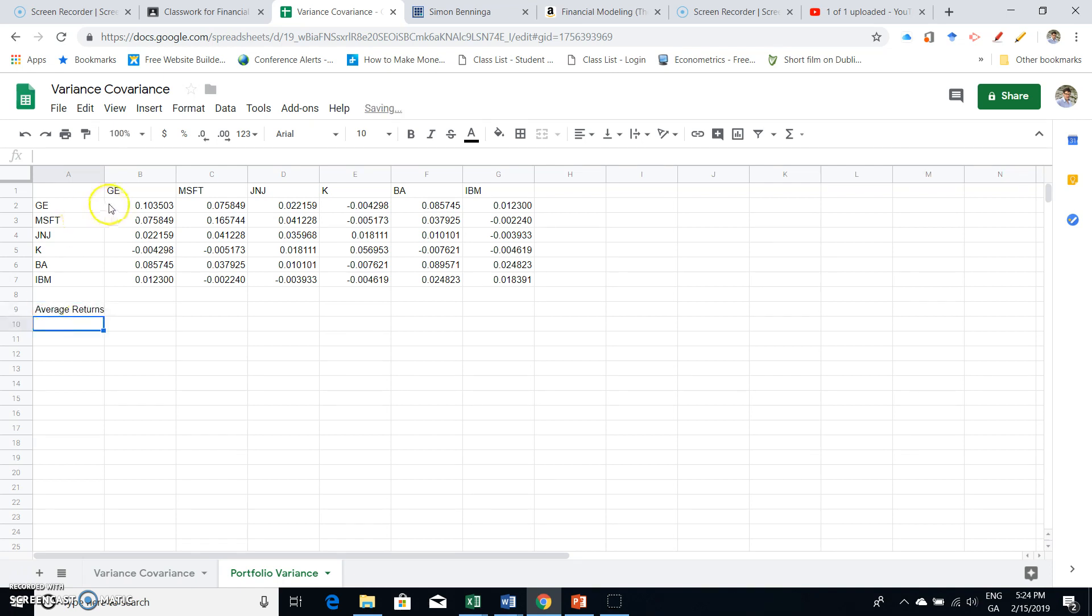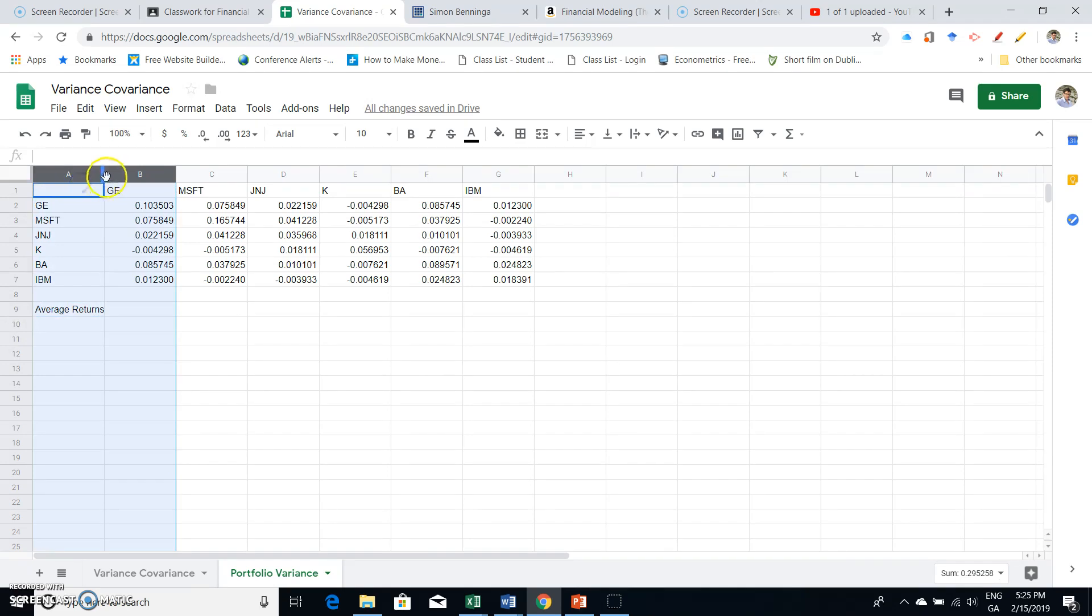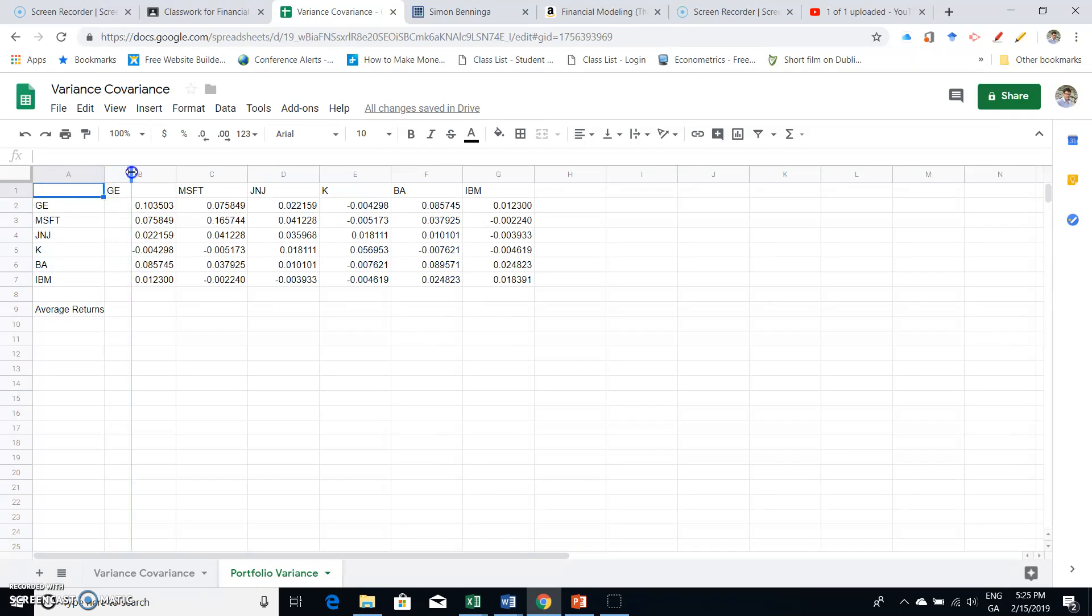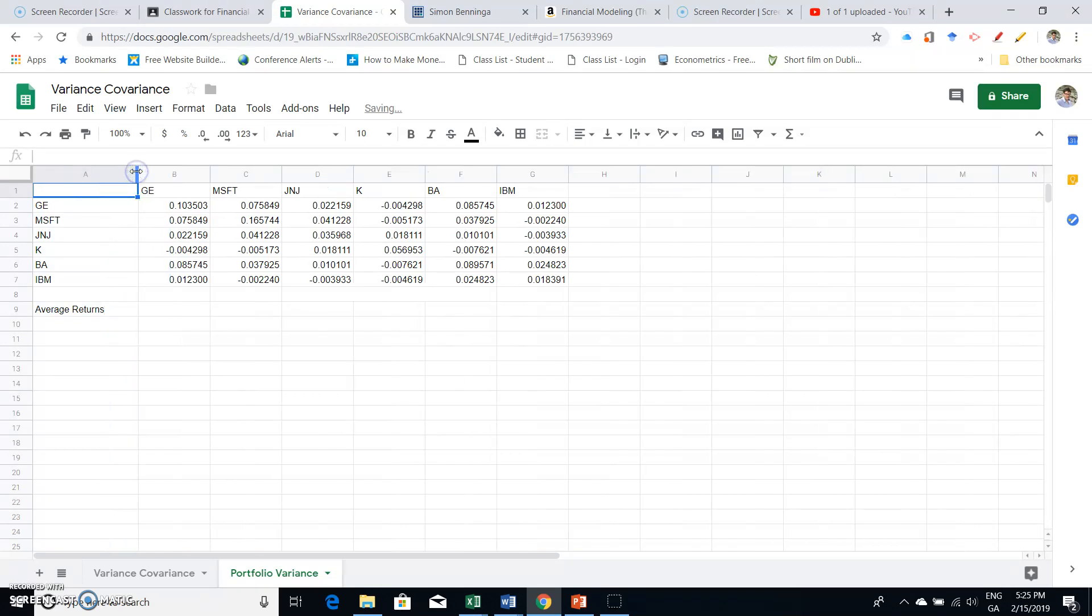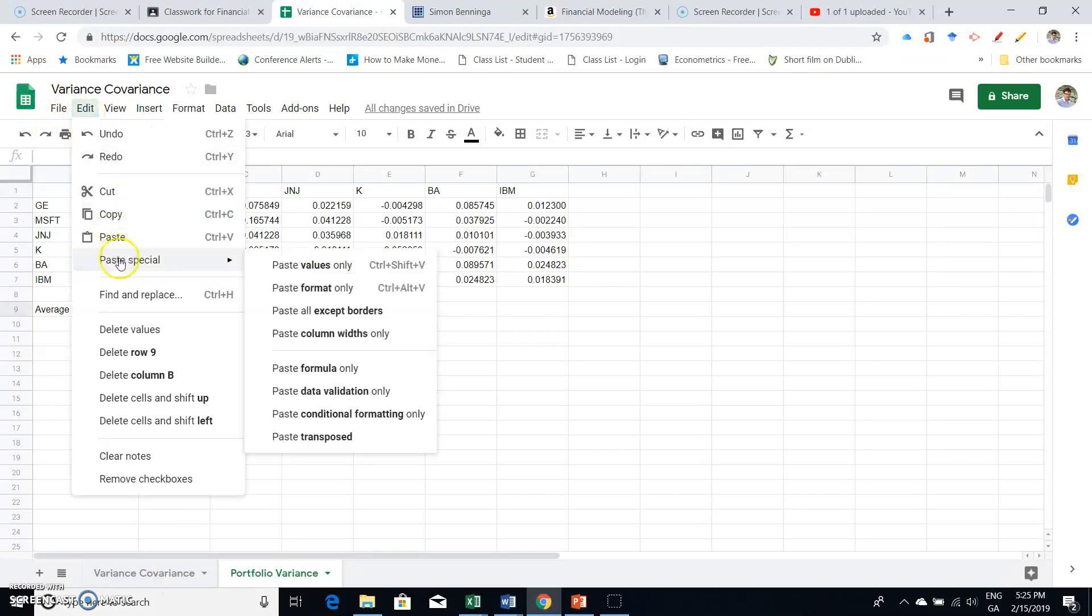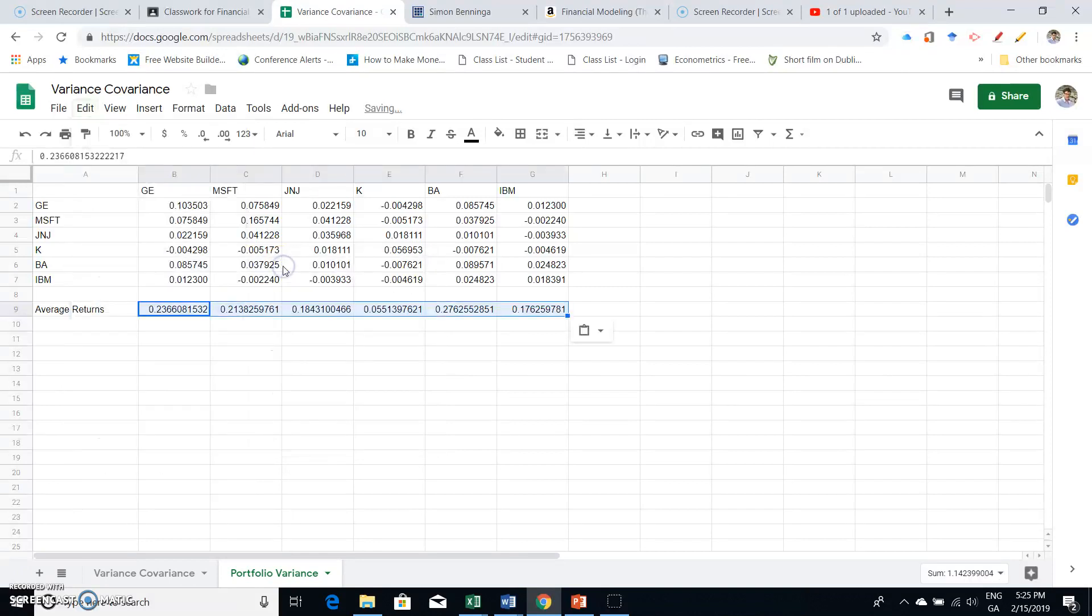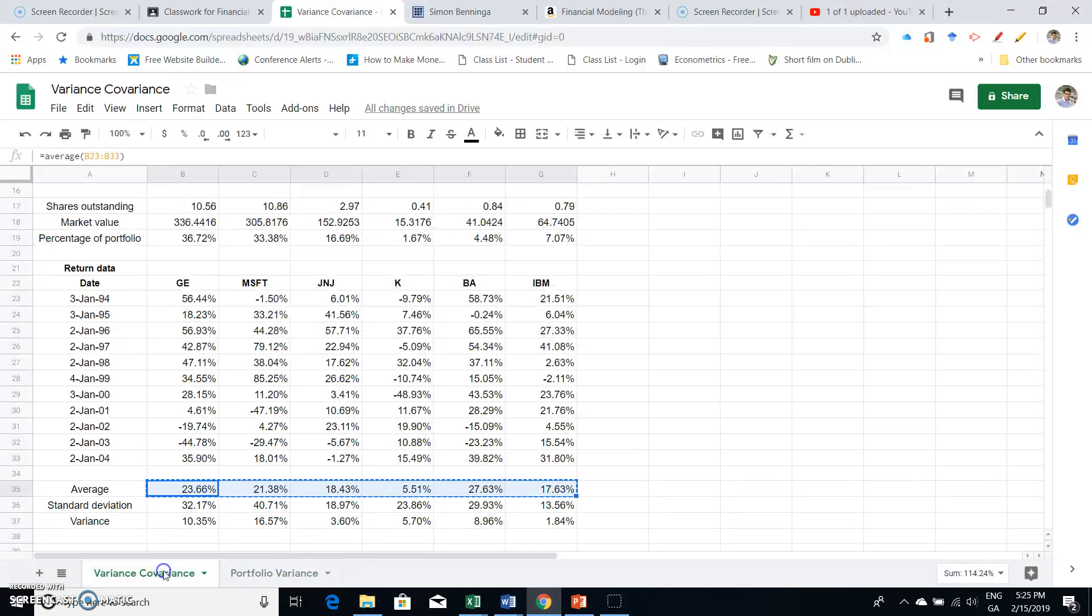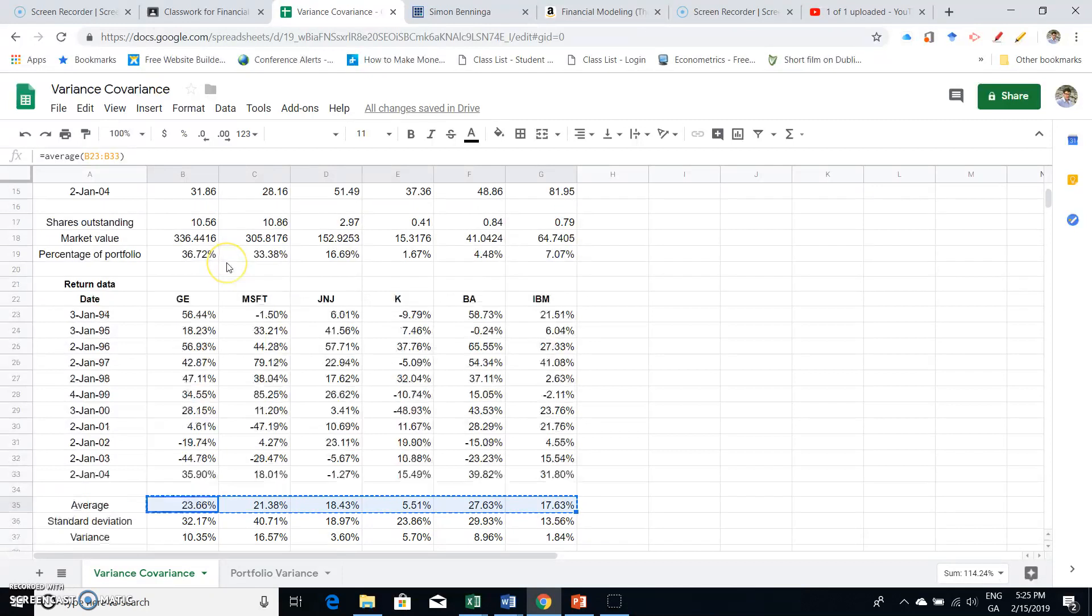Over the 11-year period. So let's widen this out here, redimension a little bit, give a little bit more space. The average returns, we'll just paste special, edit paste special, and paste values only. That's fine.